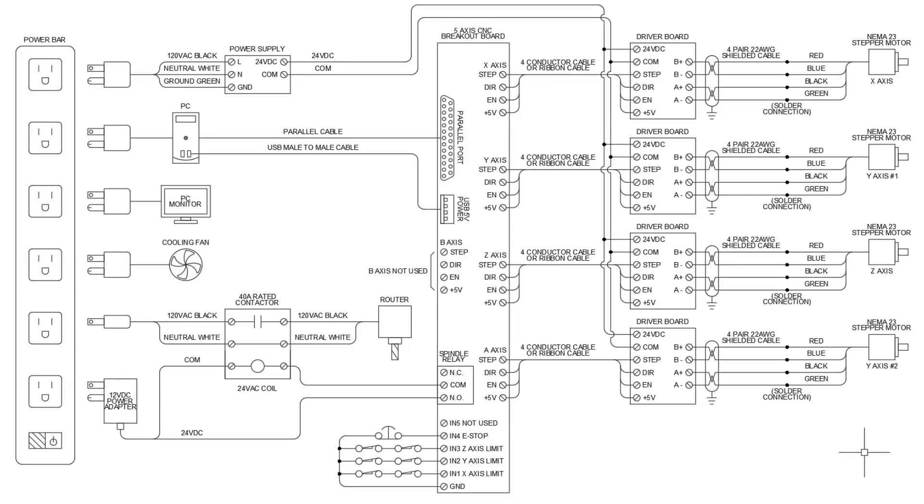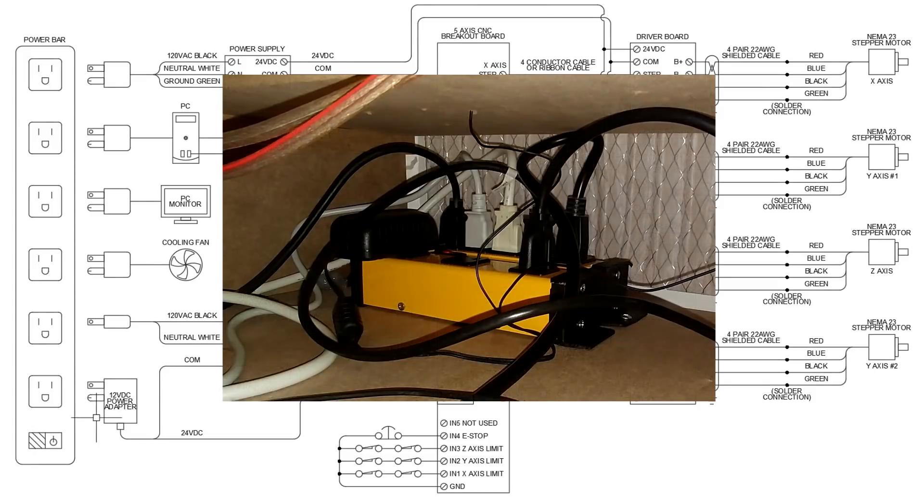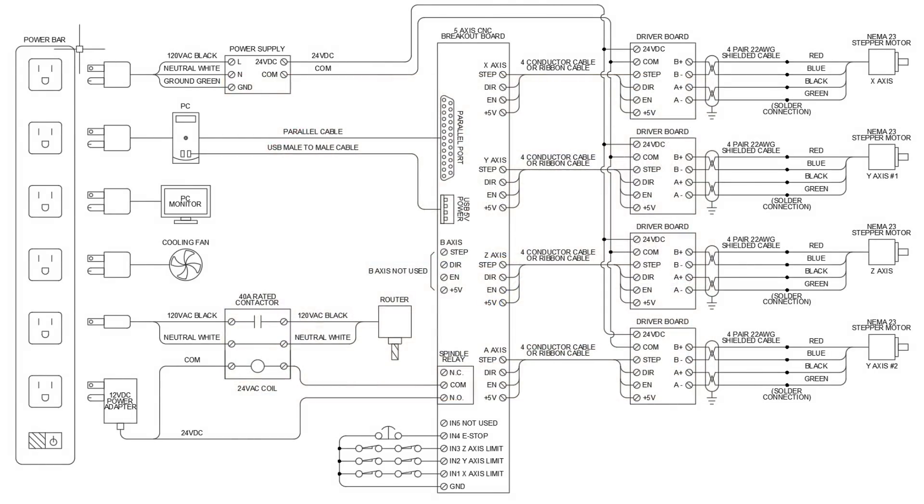So here's the wiring diagram for the CNC machine. Let's start from left to right. On the left here we see the power bar, which is going to provide the 120 volts AC for the entire thing.